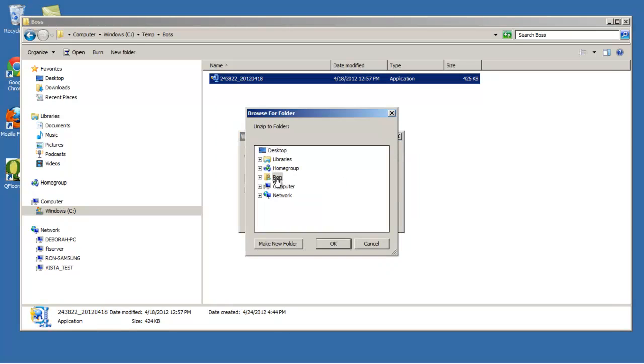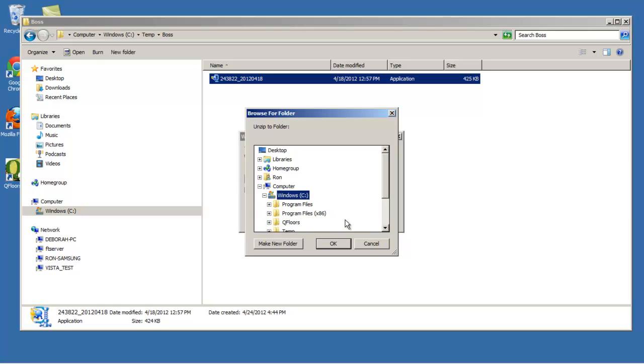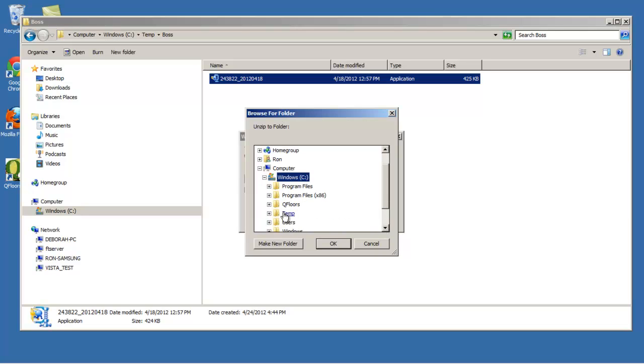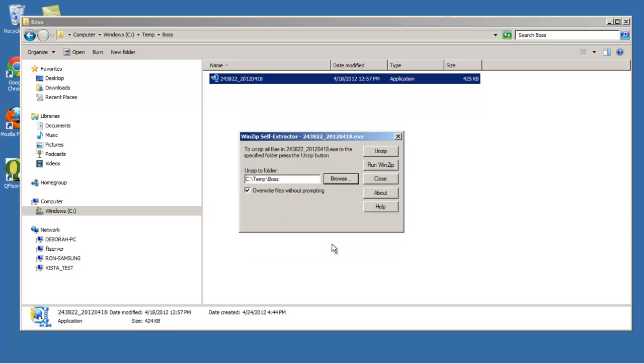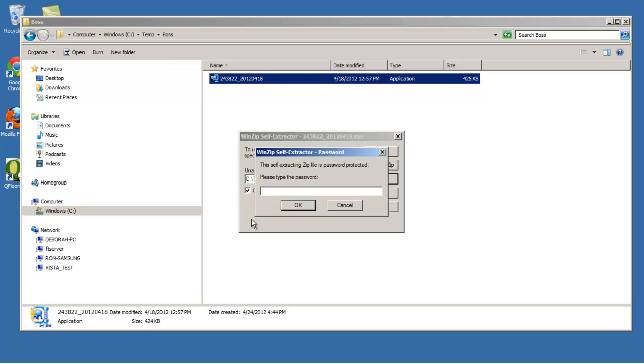I'm going to tell it to go back to the same folder, which is on the C drive temp, and then I'm going to do boss. This is the same folder that I'm using. It shows me where it's going to unzip, and I just press unzip.